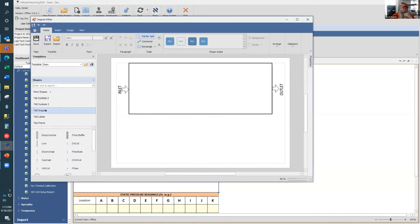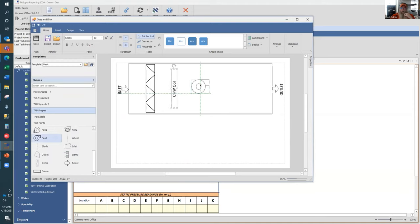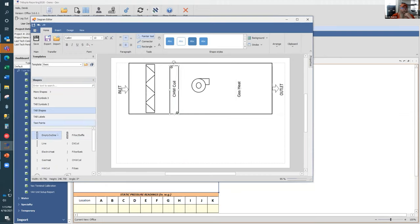All you have to do is come in and specify what you want: put a filter blank here, a chilled water coil here, a fan here, and gas heat at the end. If you want to make them look clean, you can add frames around them. This gives you the ability to drag and drop these objects onto the diagram to make changes to the actual drawing.